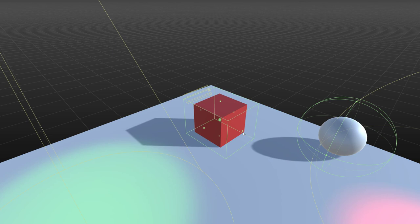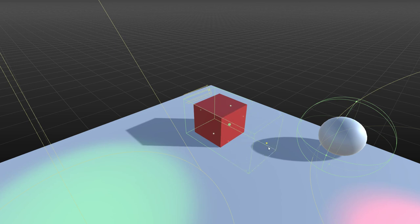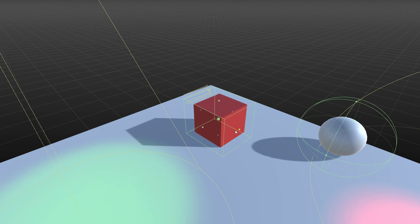If you hold down the control key, you can actually snap. And those snapping increments, the default is 0.1, but you can actually change those from script.